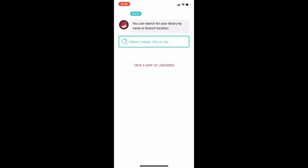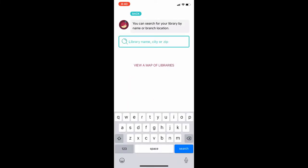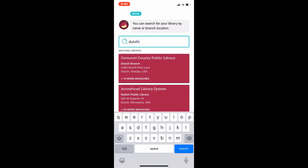Now I will enter the location of my library, in this case Duluth. The second option to come up is Arrowhead Library System including Duluth Public Library. I will choose this option.